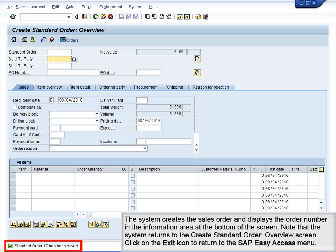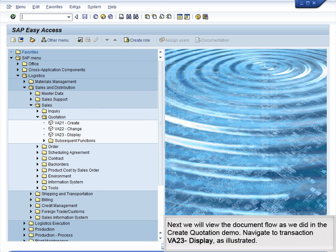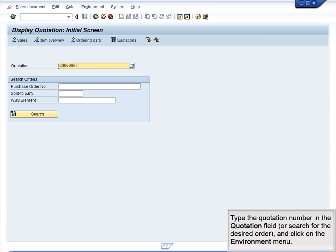Note that the system returns to the Create standard order overview screen. Click on the Exit icon to return to the SAP Easy Access menu. Next, we will view the document flow as we did in the Create quotation demo. Navigate to Transaction VA23, Display, as illustrated. Type the quotation number in the Quotation field or search for the desired order and click on the Environment menu.